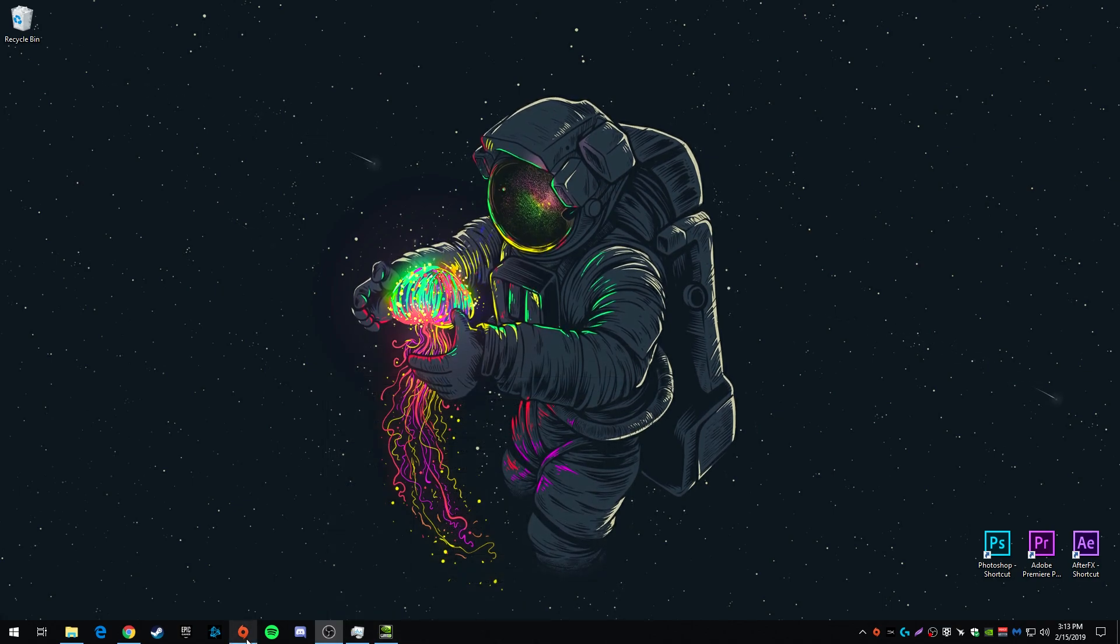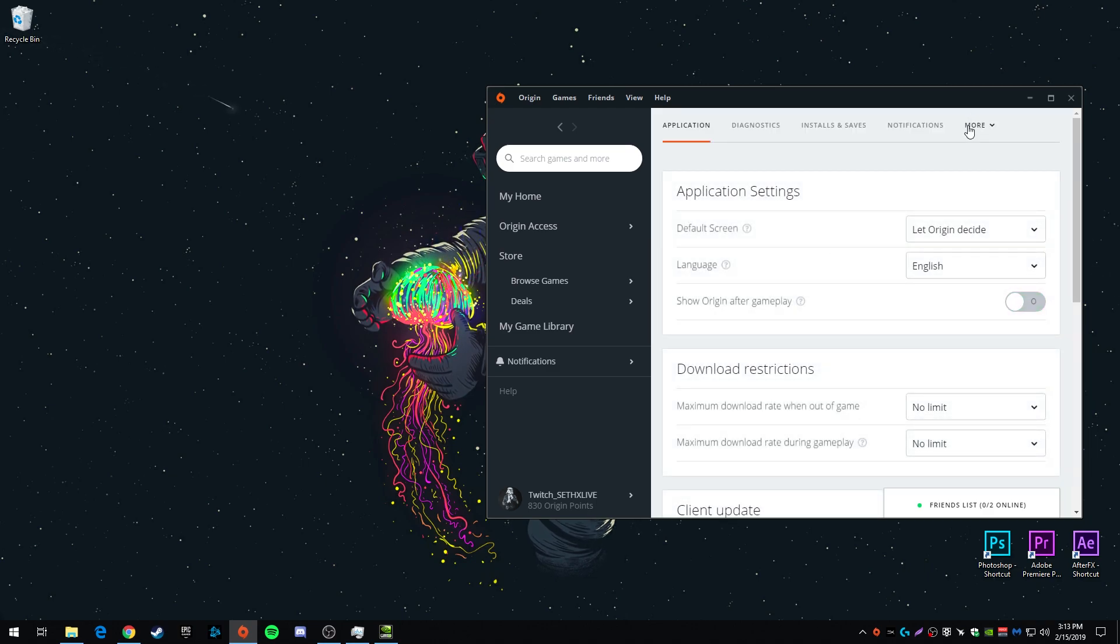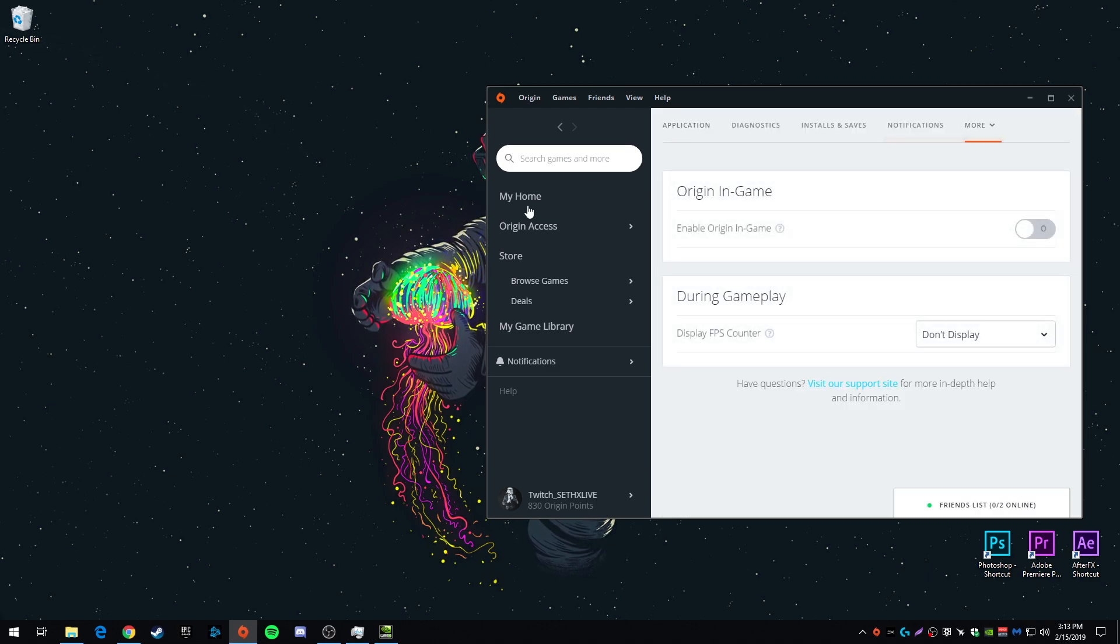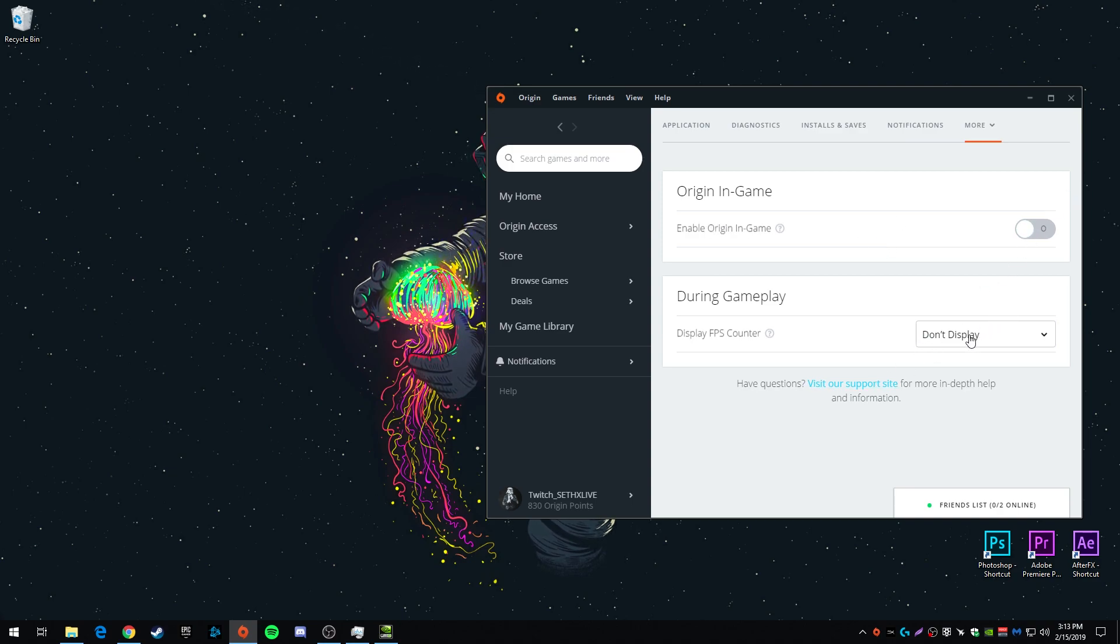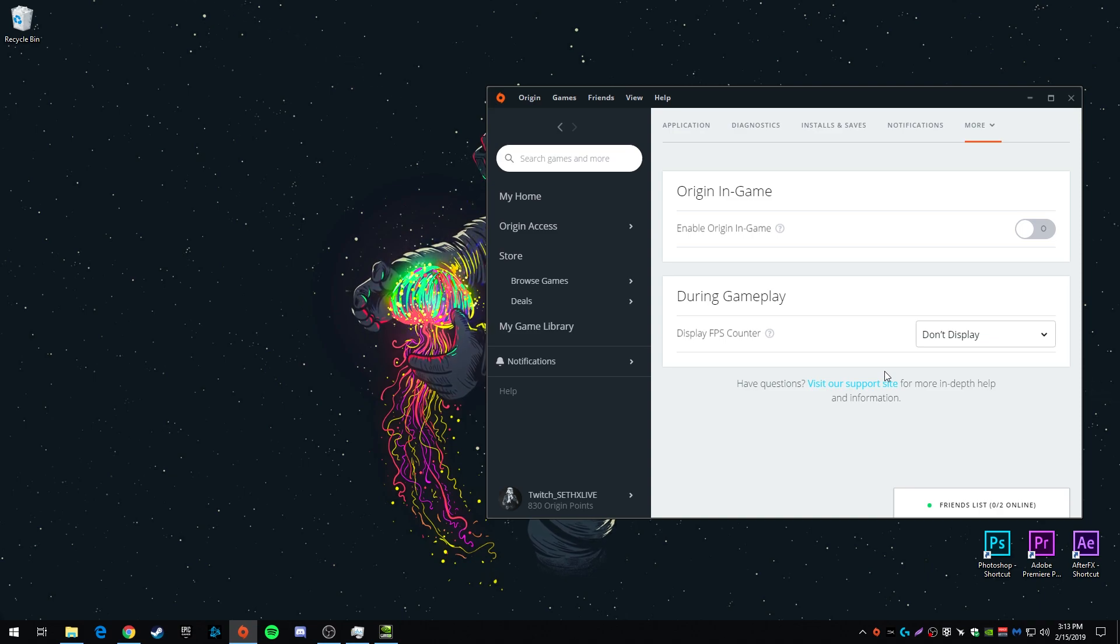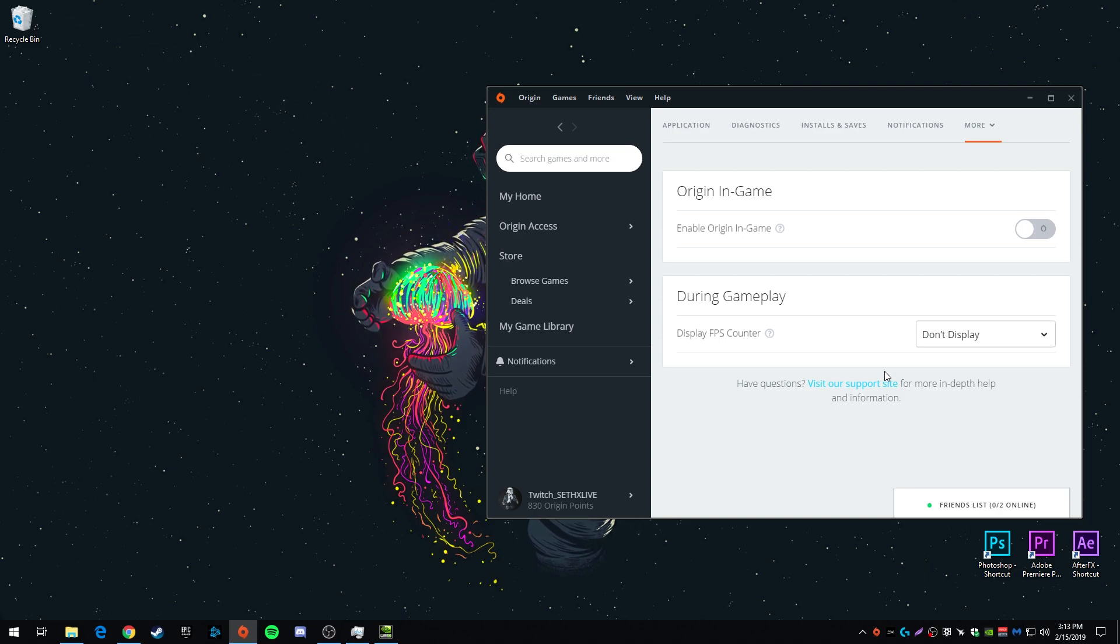For the next thing you want to open up Origin and go to application settings and go into Origin in game and turn this off, even turn off the FPS counter. If you want an FPS counter, don't worry, you'll have one, but turn it off on Origin. Origin's overlay has weird glitches. Sometimes it works, sometimes it doesn't. Sometimes it affects FPS, sometimes it doesn't.